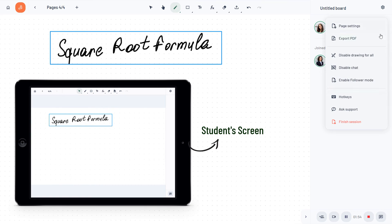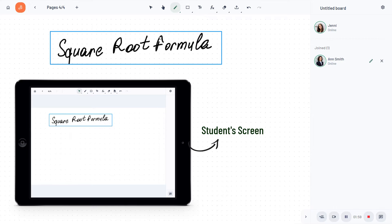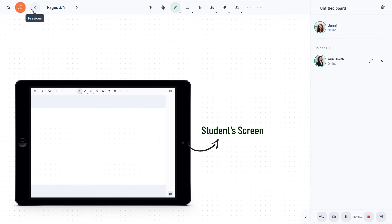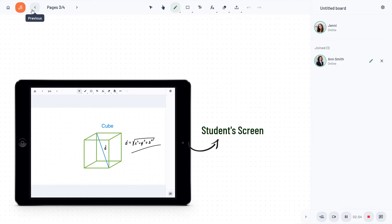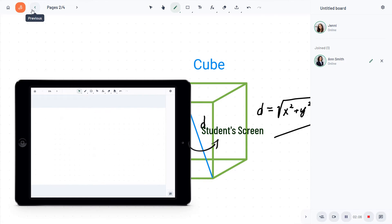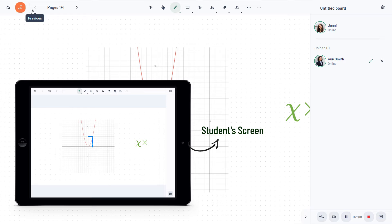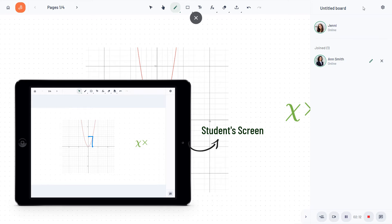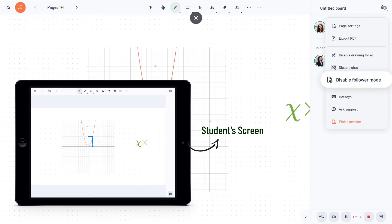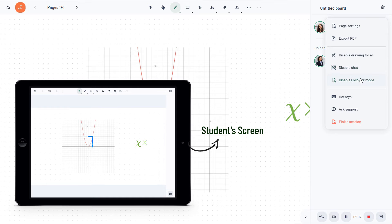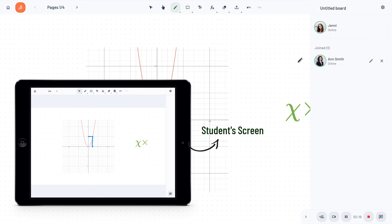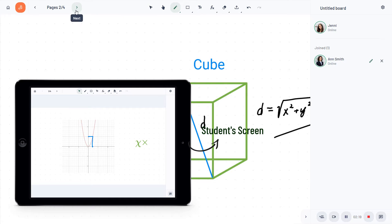The follower mode — when it is activated, your students follow wherever you go on the board and cannot see anything apart from the page that you are currently showing them. If disabled, students can move through the pages themselves.